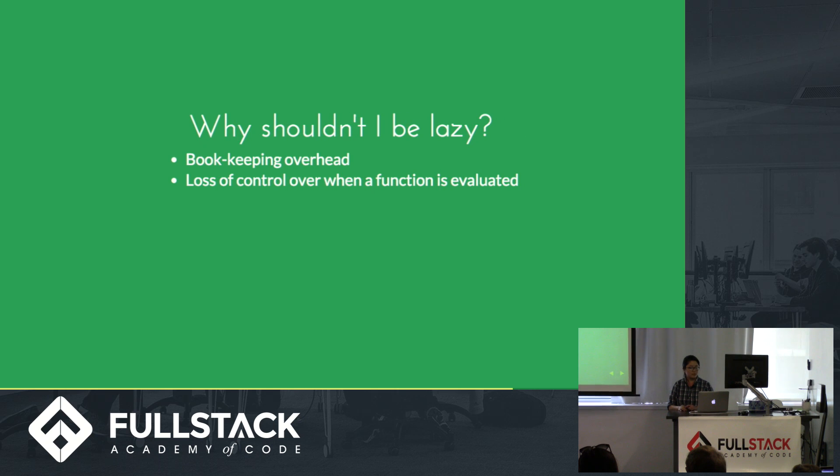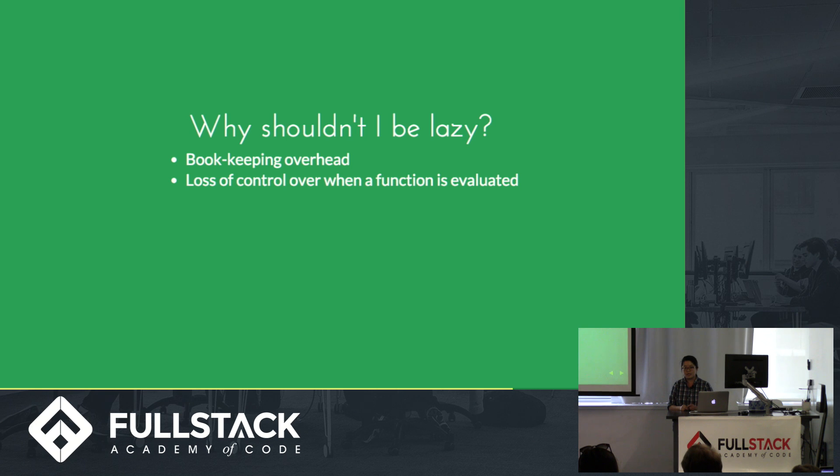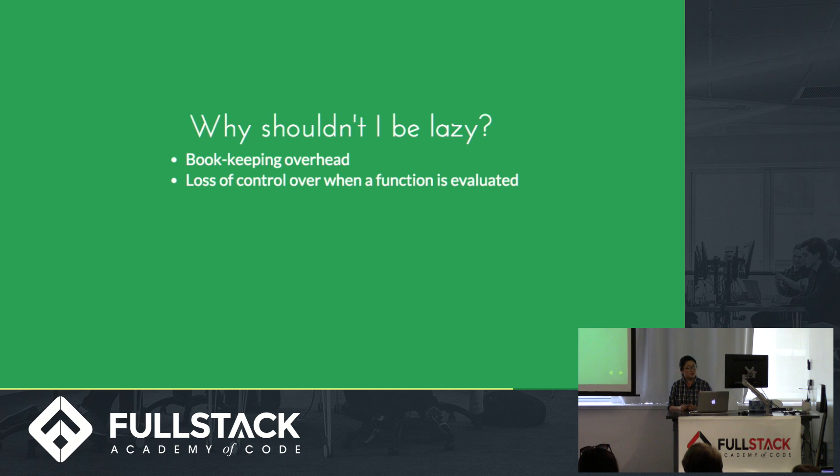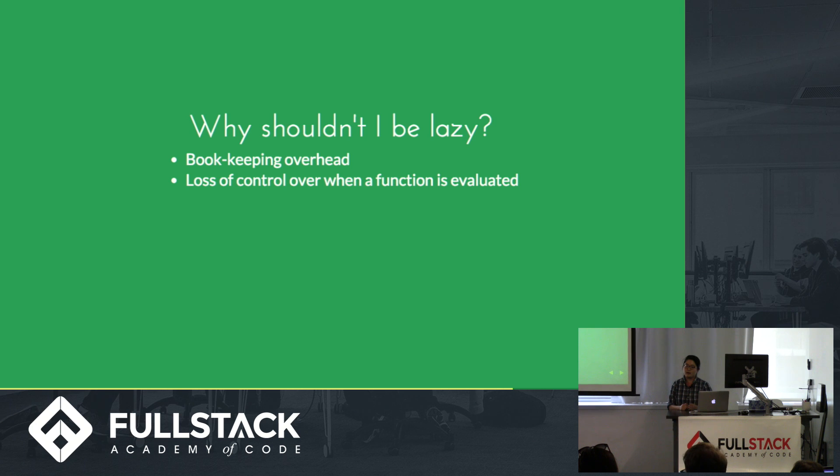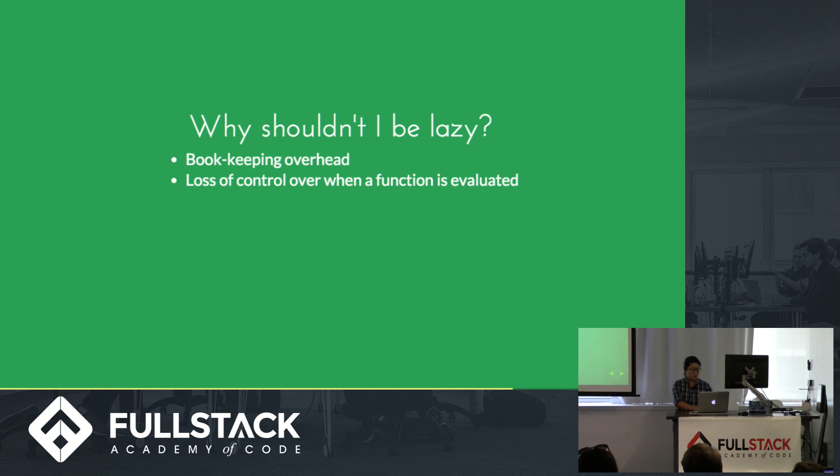And so being lazy sounds pretty good. It sounds like it kind of reduces some work that the computer has to do and might streamline some processes. So why shouldn't we always be lazy? Lazy evaluation requires a lot of bookkeeping overhead, meaning that it stores, it binds a lot of functions.